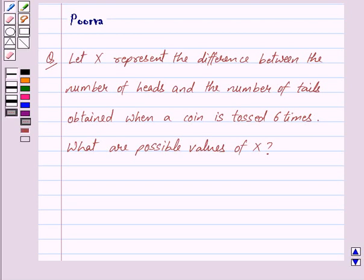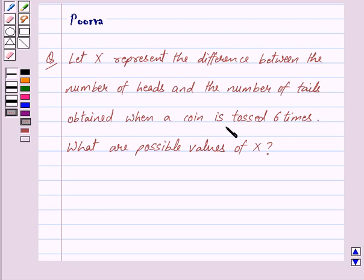Hi friends, I am Purva and today we will discuss the following question. Let X represent the difference between the number of heads and the number of tails obtained when a coin is tossed 6 times. What are the possible values of X?